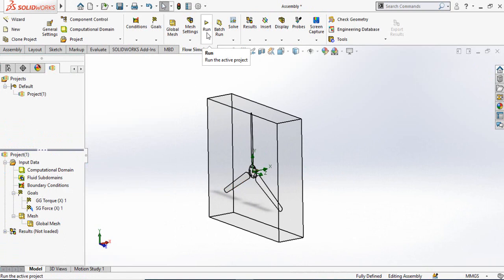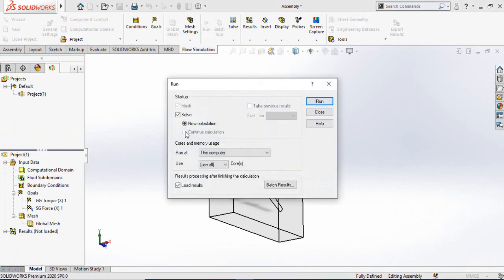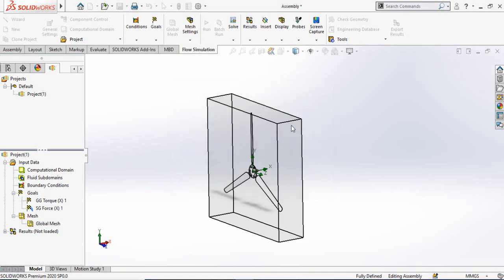We have applied our conditions and goals, so now we can run the simulation. Click the Run button, select New Calculation, and then click Run. It will take some time to complete.